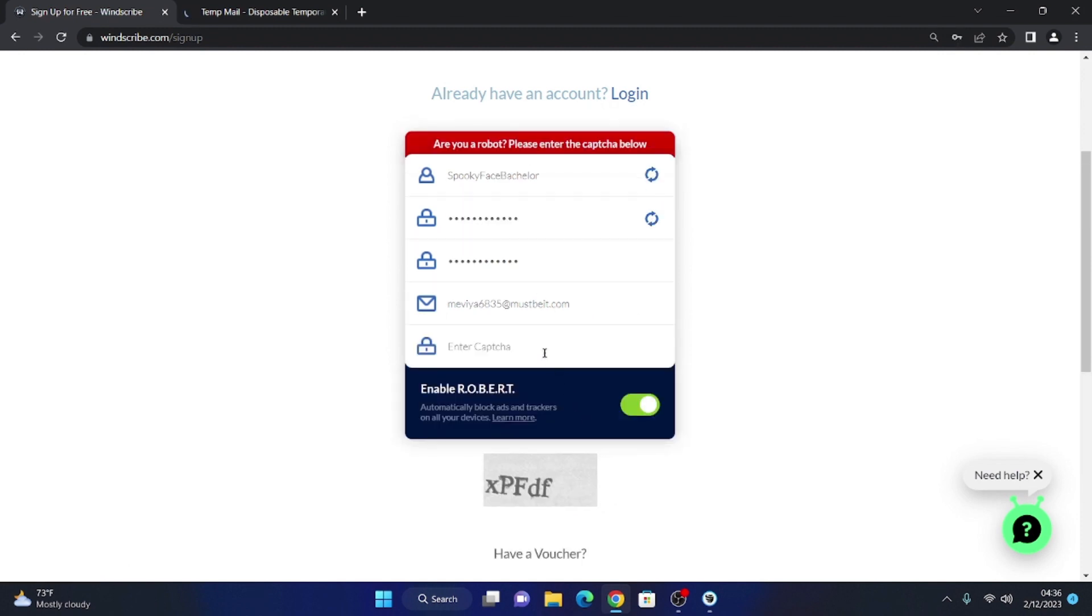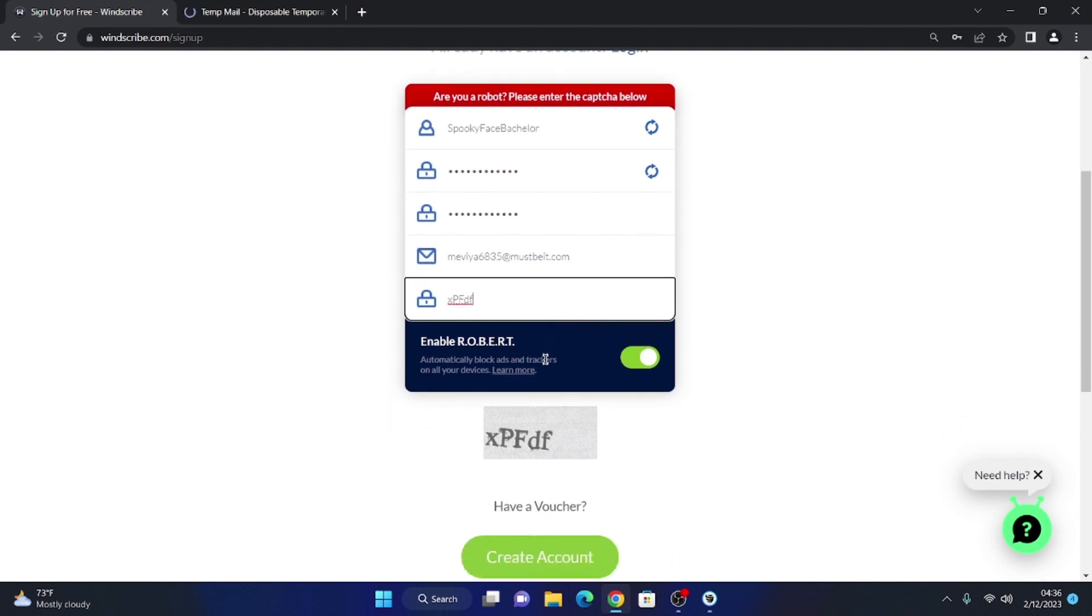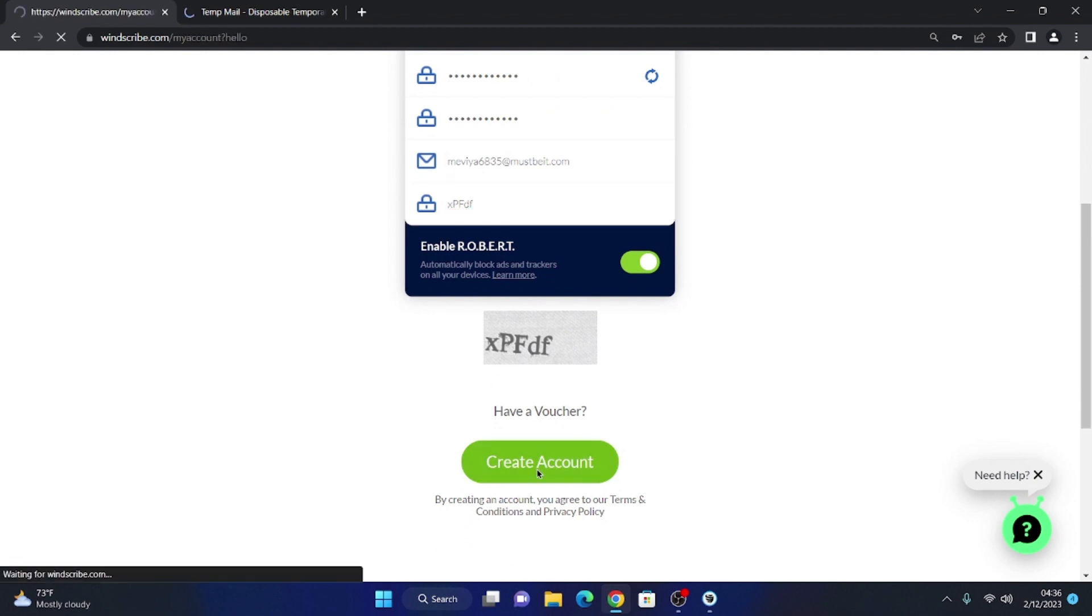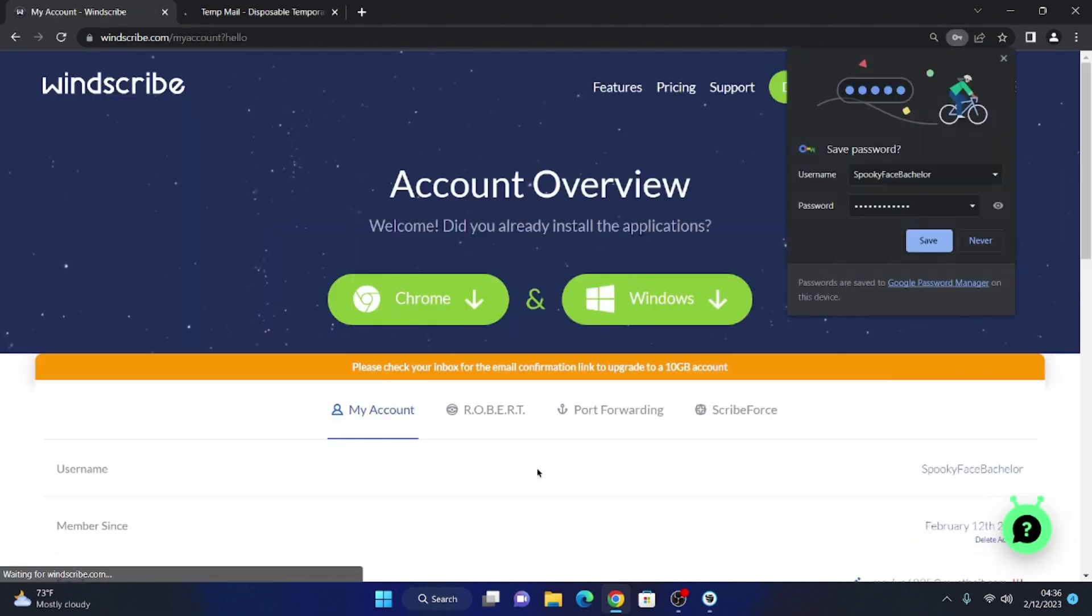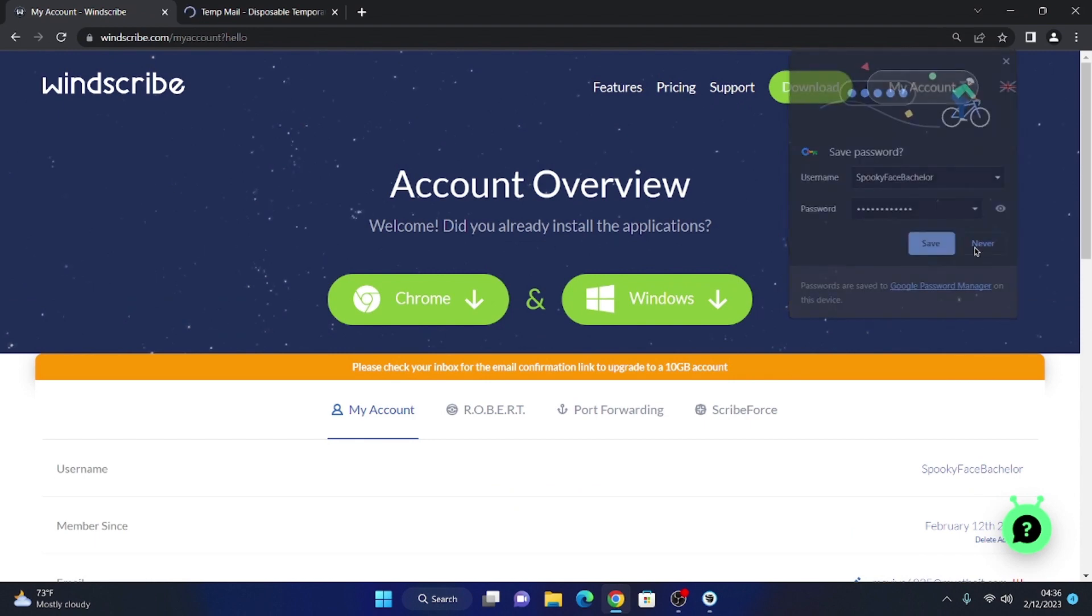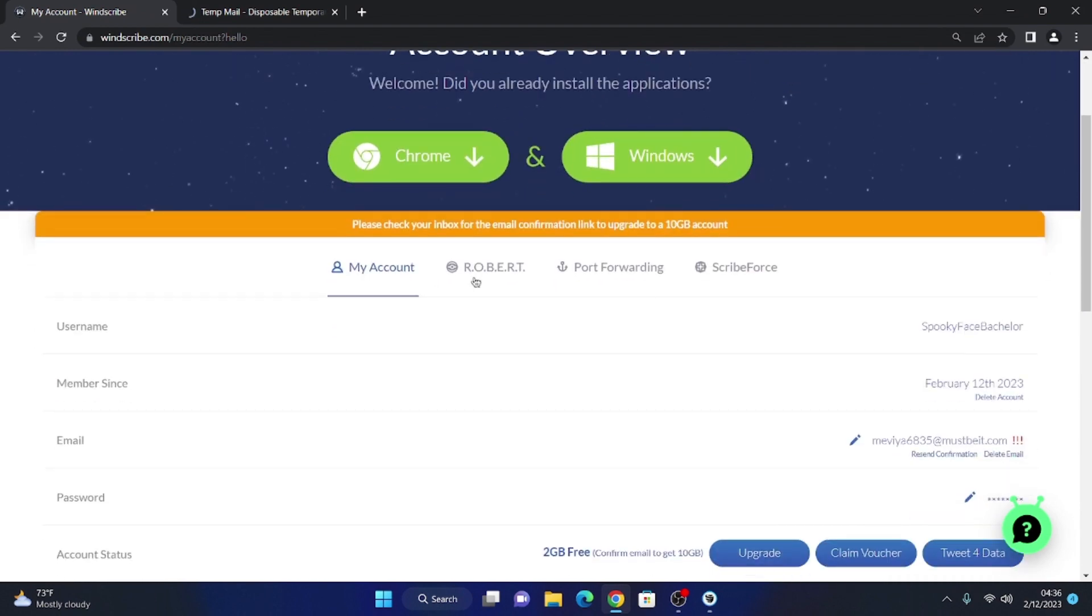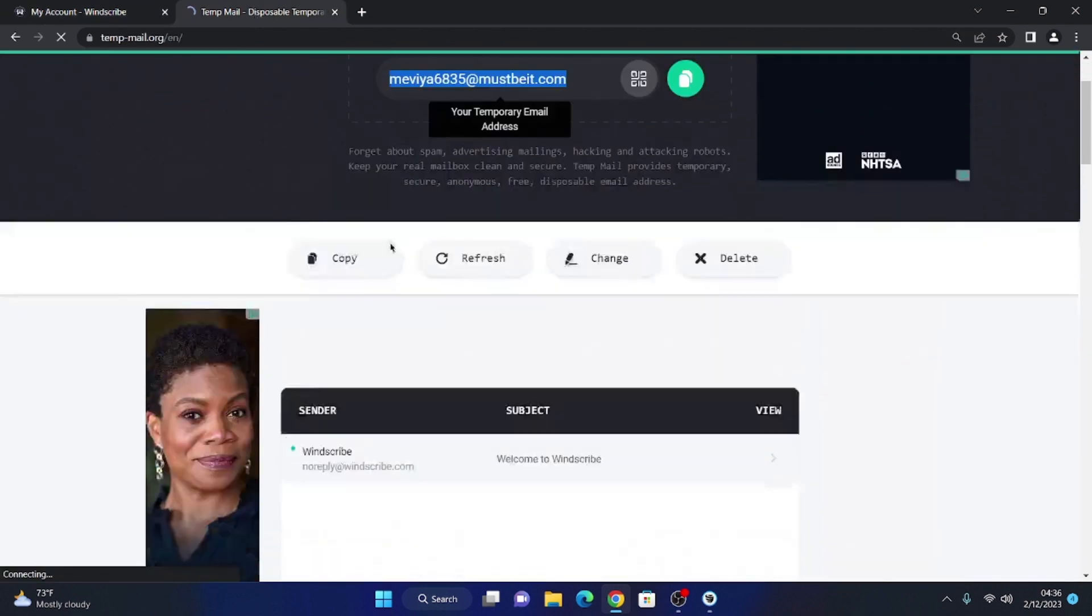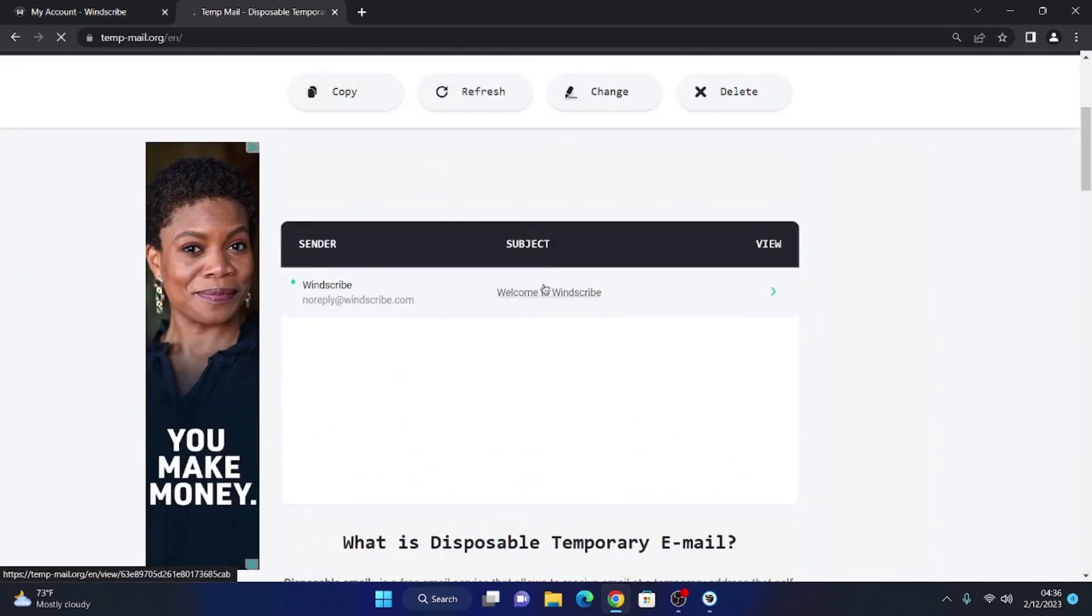We do the CAPTCHA to be able to continue. We verify the mail to have 10GB free in the account.